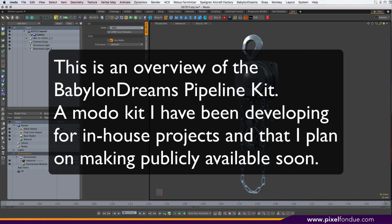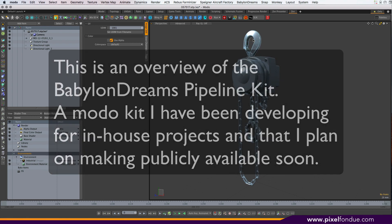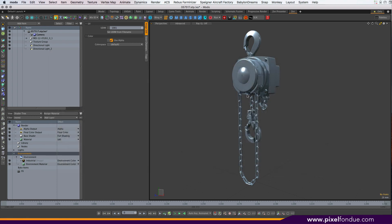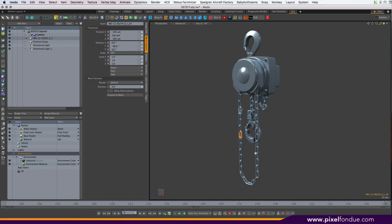Hi, it's Alex. I've been asked to show a bit what the Pipeline Kit does, so I have imported a step file via the power translators.